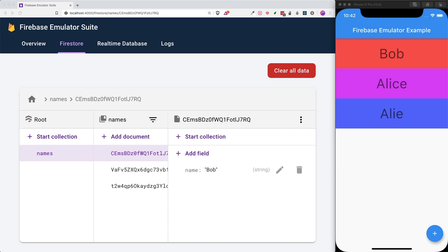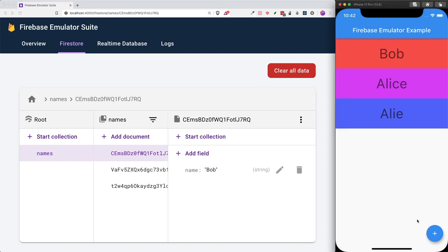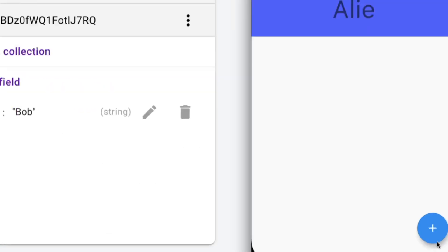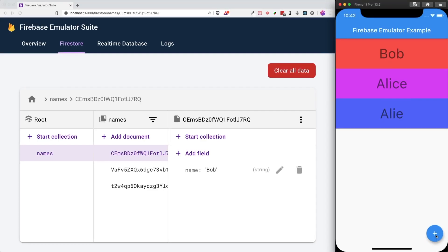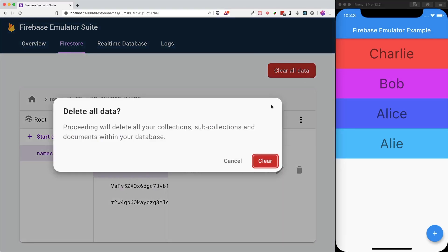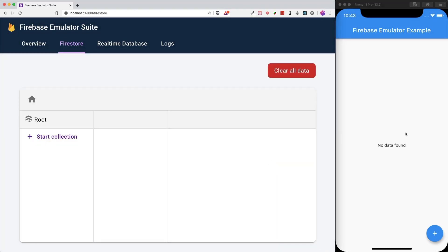I have with me an example app that uses the Firebase Emulator in Flutter. This basically generates a list of names. If I want to add a name called Charlie, I press the Add button. You can see that Charlie has been added into our Firebase — not on our actual Firebase account, but rather inside our local host. And if I were to clear all data, all of the data is deleted, and all of this is running in our local host.